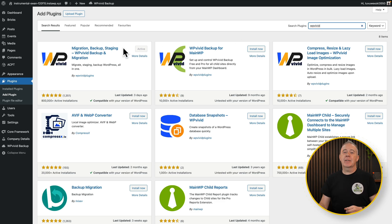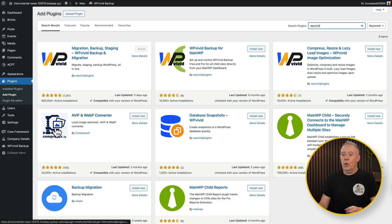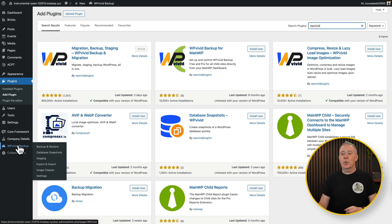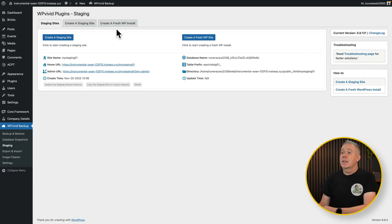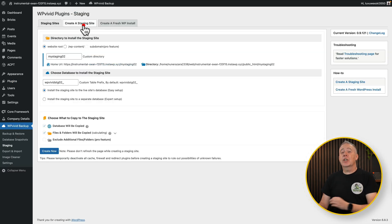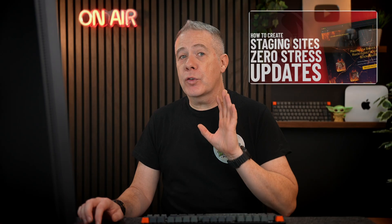Once you've done that, then you're going to simply come down to the new option inside dashboard for WP Vivid Backup and choose the option for staging. Inside there, you're going to create a staging site.